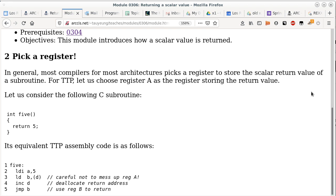TTP is closer to a more modern architecture where all four registers are considered equivalent — if an instruction works on one, it works on the others. This helps prepare you for modern architectures you might encounter when doing assembly-level programming.